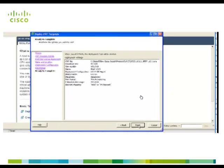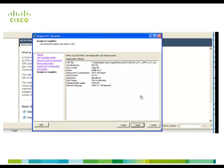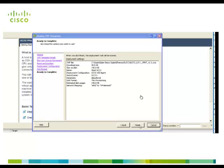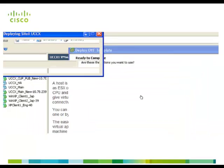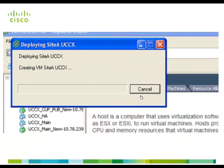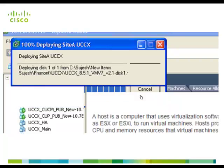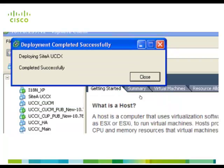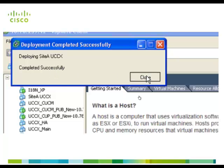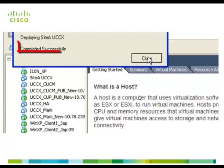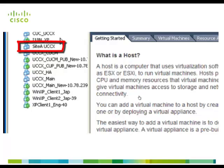Now verify the deployment settings and click finish. Now deploying of site A UCCX started and it has completed successfully. Once the virtual machine is created that is site A UCCX.